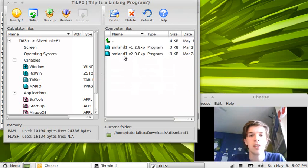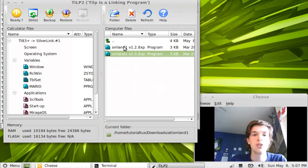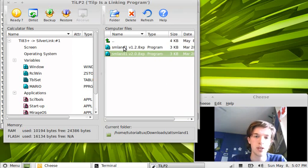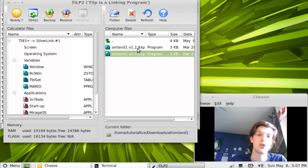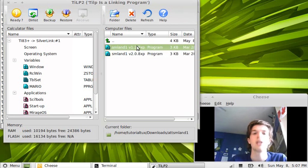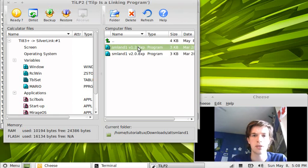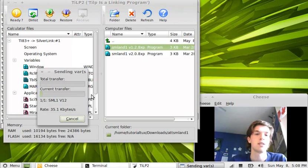Interesting. So here we've got two different versions of the same level for the two different versions of the Mario program. Version 1.2, version 2.0. I use version 1.2. It's the one that I downloaded, as you saw. And so I'm going to put 1.2 on.